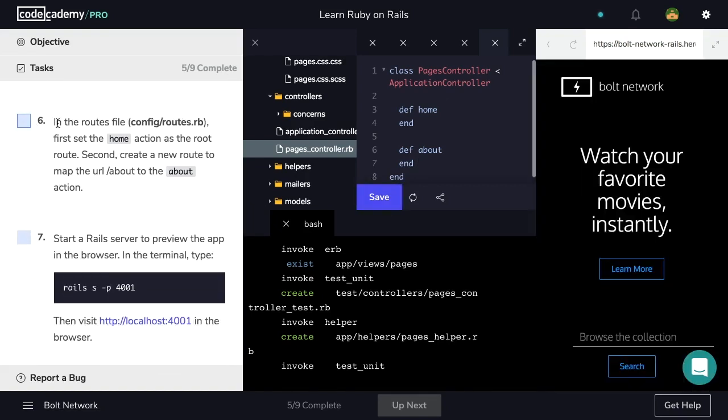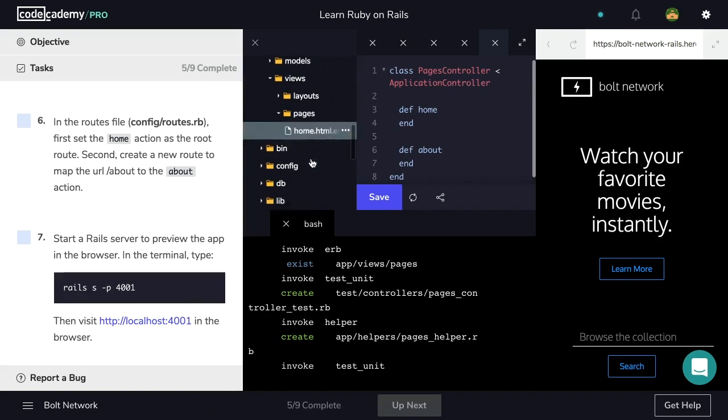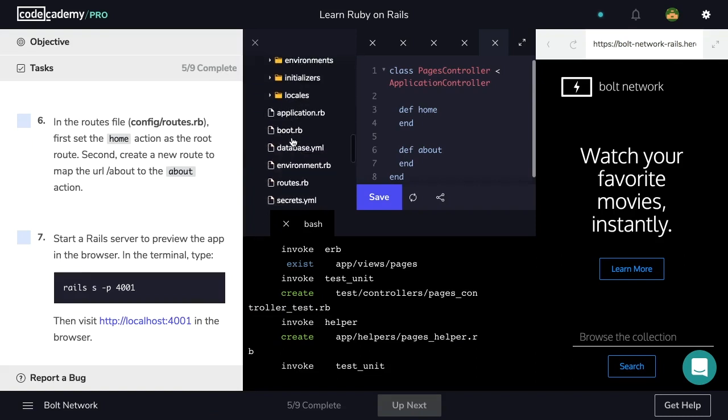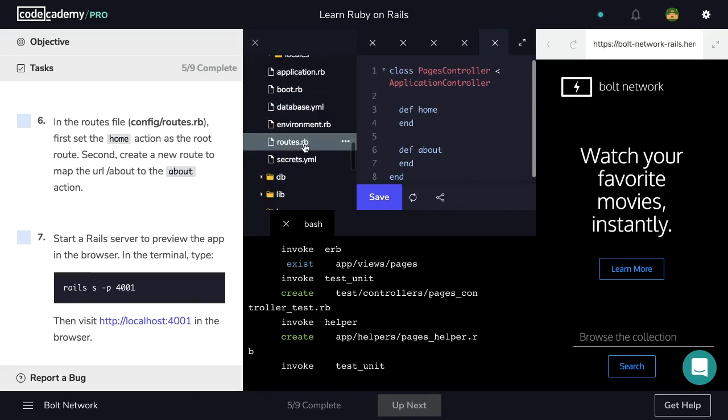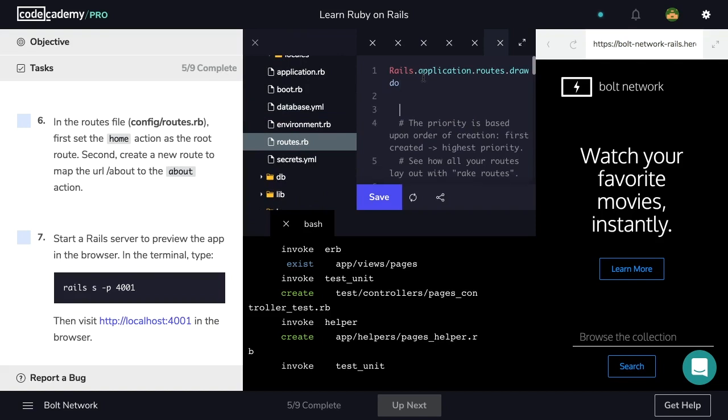Now in the routes file, config/routes.rb, first set the home action as the root route. So let's navigate to our config folder. And inside of routes.rb, we're going to set the home action as the root route. To do that, we'll use the root keyword followed by quotes, inside of which we will have the name of the controller that the action is in, which is pages, and the name of the action.